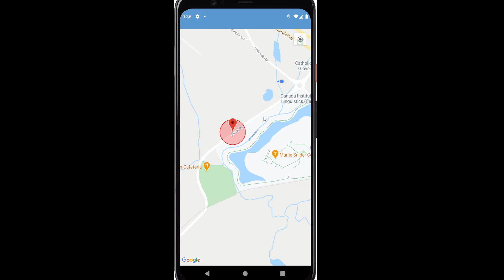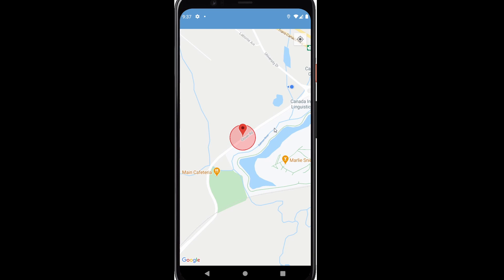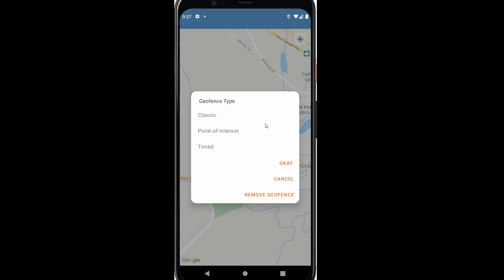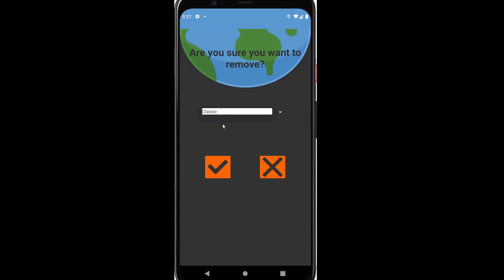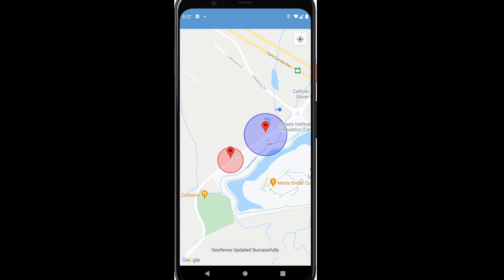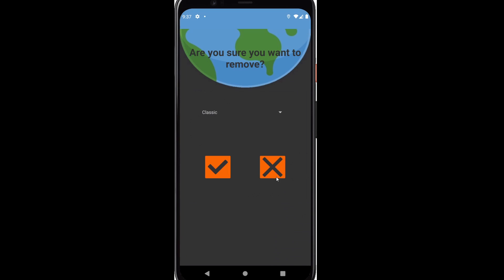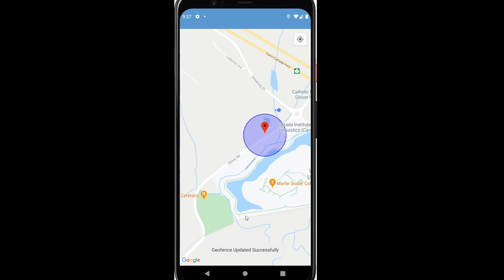Whenever this happens, it automatically syncs. Whenever the patient opens up their app, it automatically adds the geofence to their application and calls their API. This is all synced through our server. The same can be done with removing. There's a different color geofence type available too, and it will sync over to the patient side. If we need to remove, we can choose from the list of names — let's remove the classic. As you can see, that disappears and it says geofence updated successfully. That also pushes to the server.